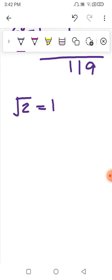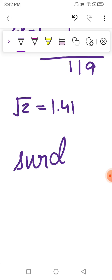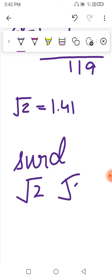Therefore, the square root of 2 rounded to two decimal places is 1.41. These numbers are also called SURD — S-U-R-D — which means a number that does not have a perfect square. Root 2, root 3, or any number for which we do not get a perfect square is known as a surd.